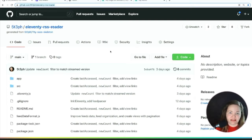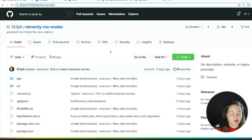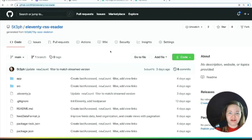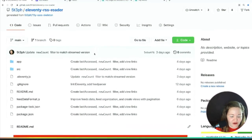Our goal with this RSS reader is to use some of the awesome inherent features of Eleventy to pull in data from RSS feeds, organize it, transform it, and then use templating features to create dynamic views. We're partway through the templating part. I can do a quick recap of what we've done so far.